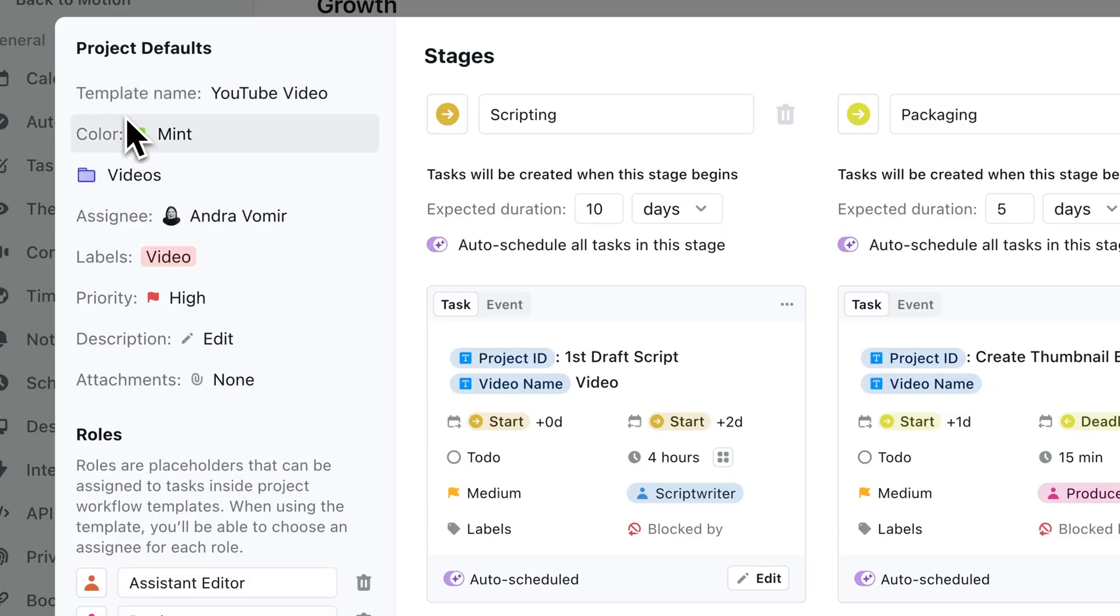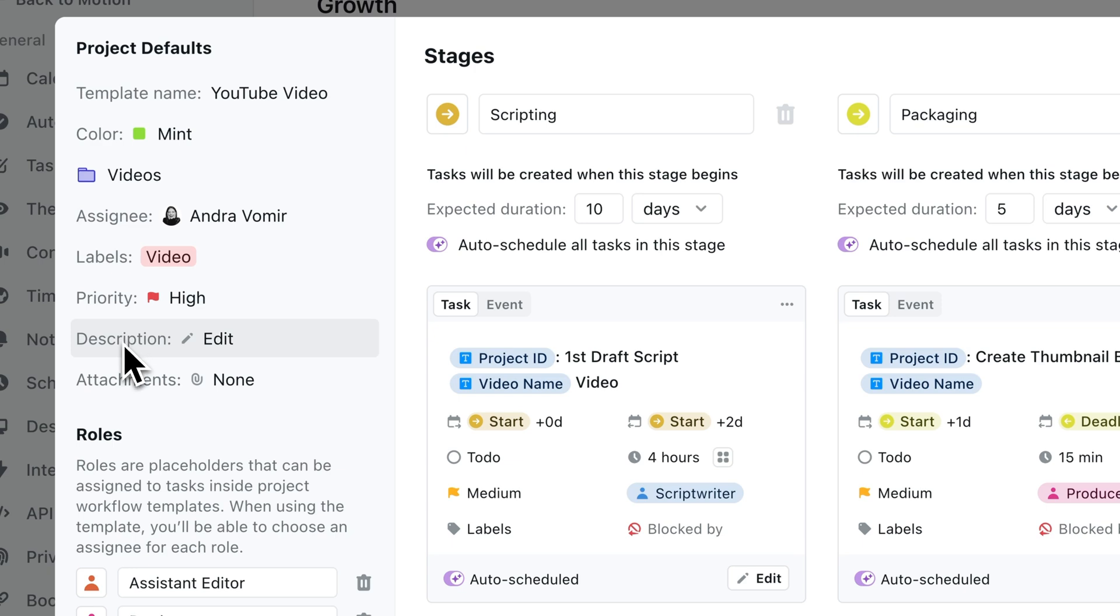First, you have your general project details, which are just like the project name, details, and the main project manager.